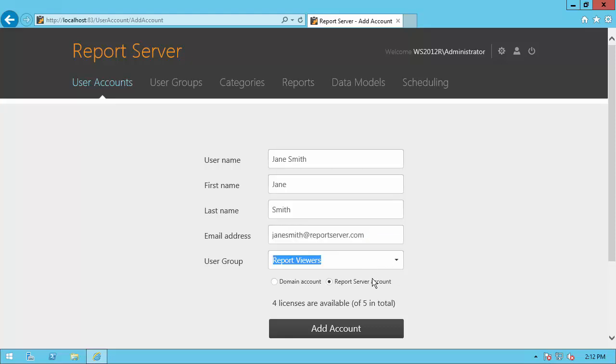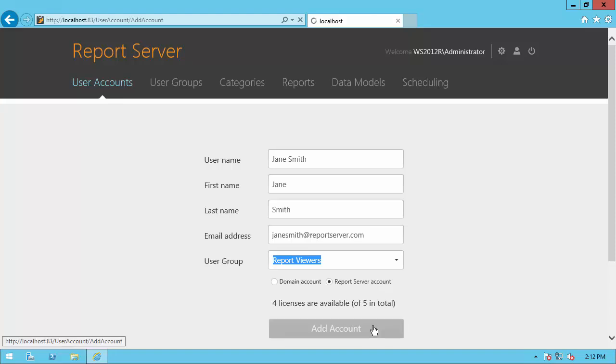There are two types of accounts: a domain account where a Windows account is used for authorization, or you can use the report server account where the report server itself maintains its authorization. I'll go ahead and select Report Server, then specify an appropriate user group and click Add Account.